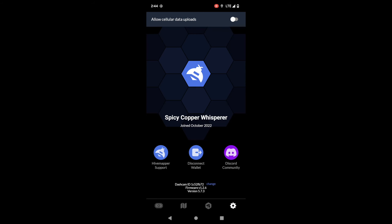Moving along, finally we have the settings tab. So here on the settings tab you're going to be able to see your Hivemapper username right in the middle there, mine is Spicy Copper Whisperer. At the top you're going to see the ability to allow cellular uploads if you want to use cellular data to upload your contributions.